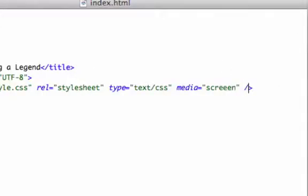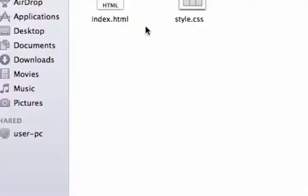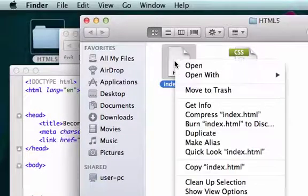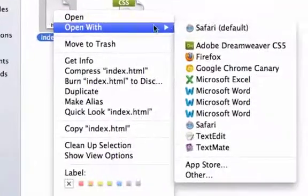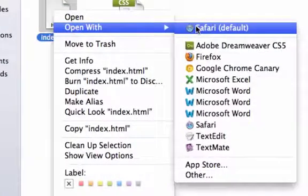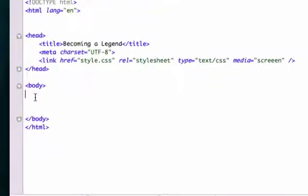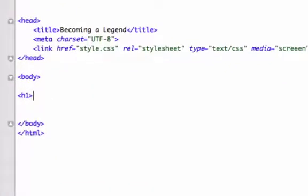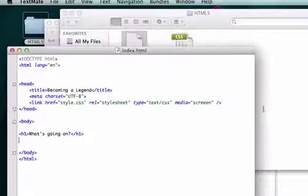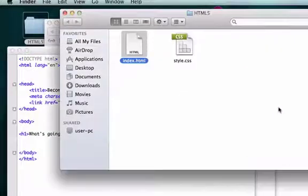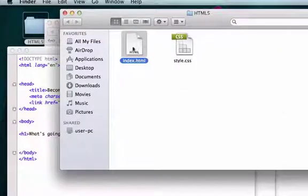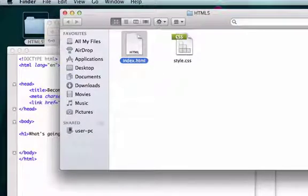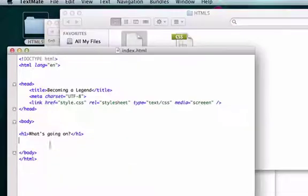So now let's go back to our index.html and let's open it up and let's see if our, actually we need to give it h1 tags because we didn't even give it. So let's go ahead and use the html tag of h1 and we'll just say what's going on and let's save this.